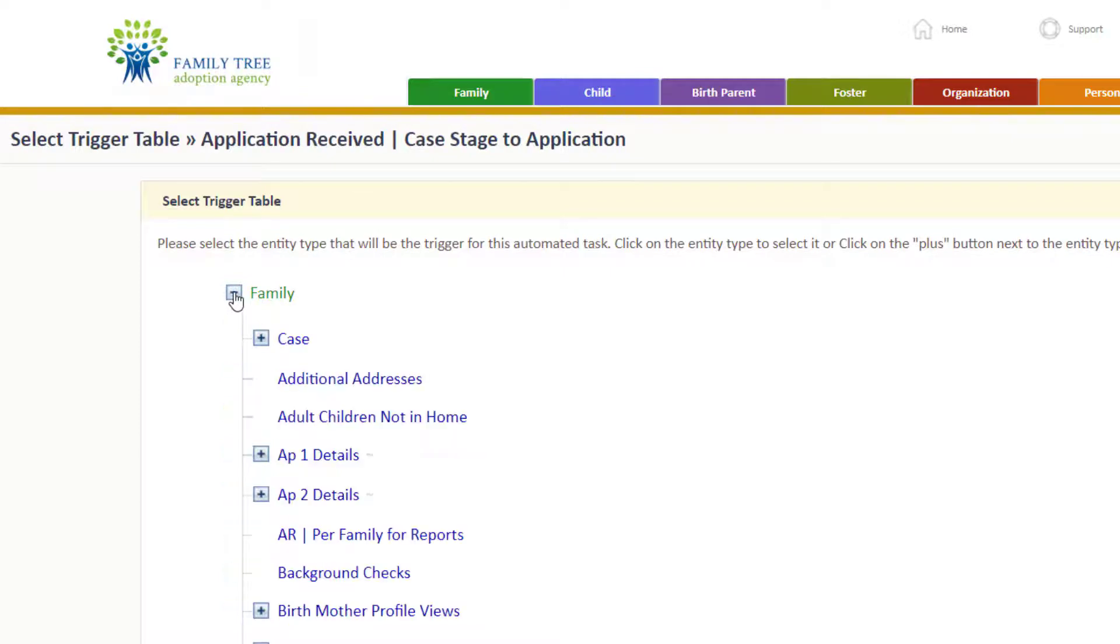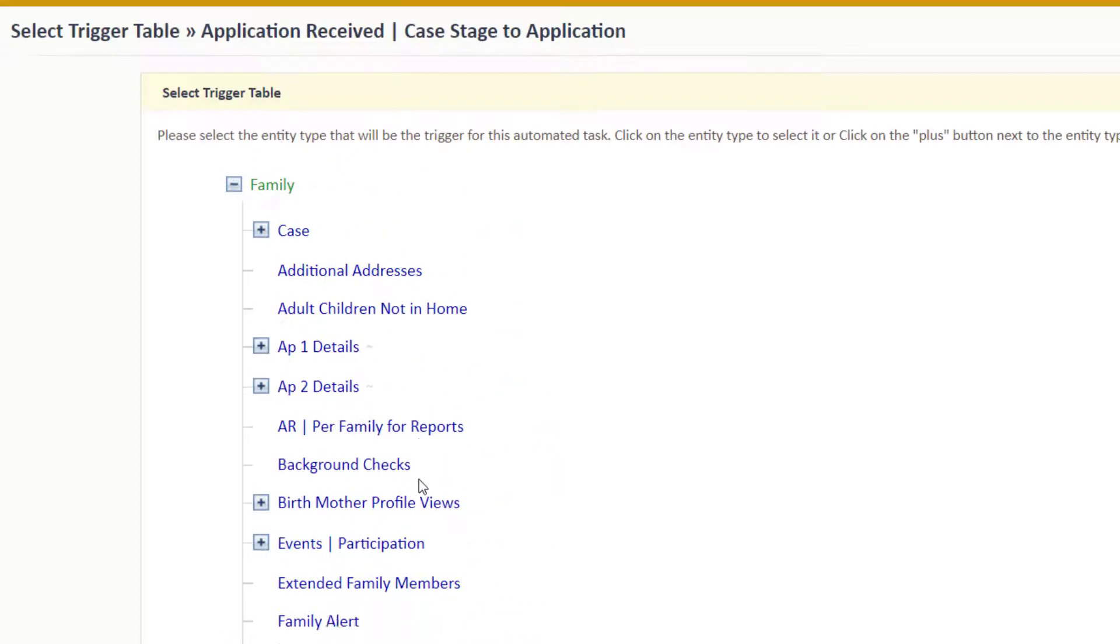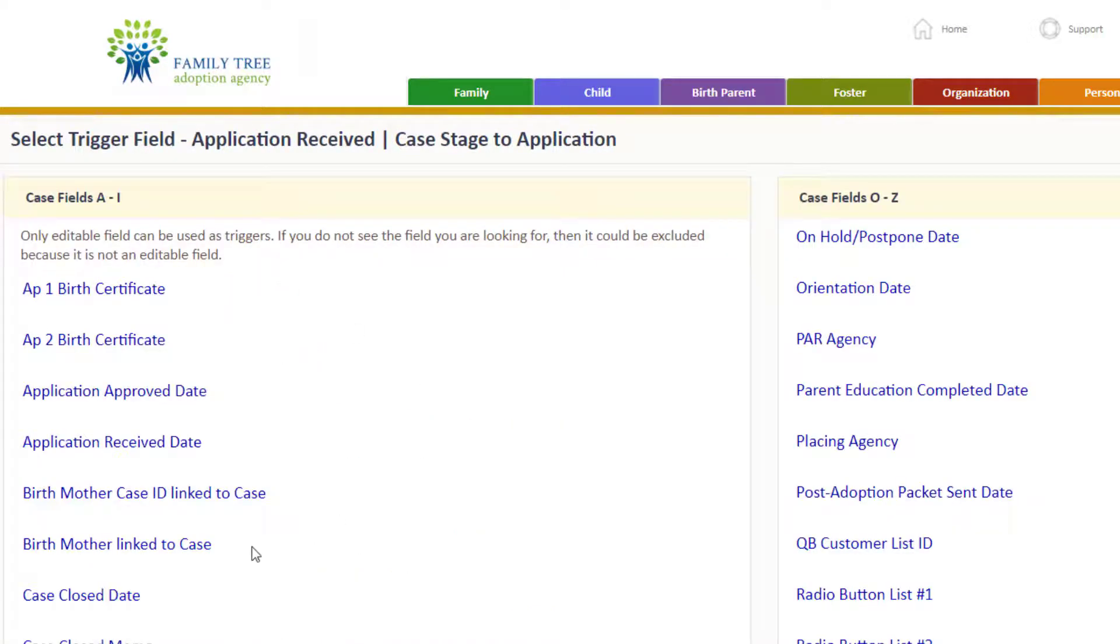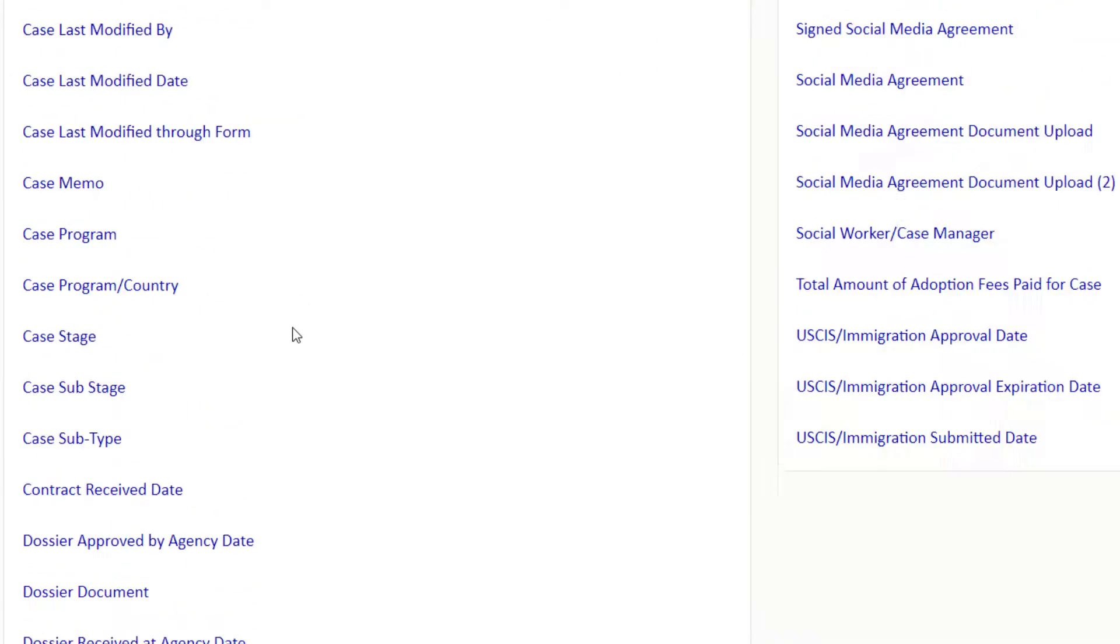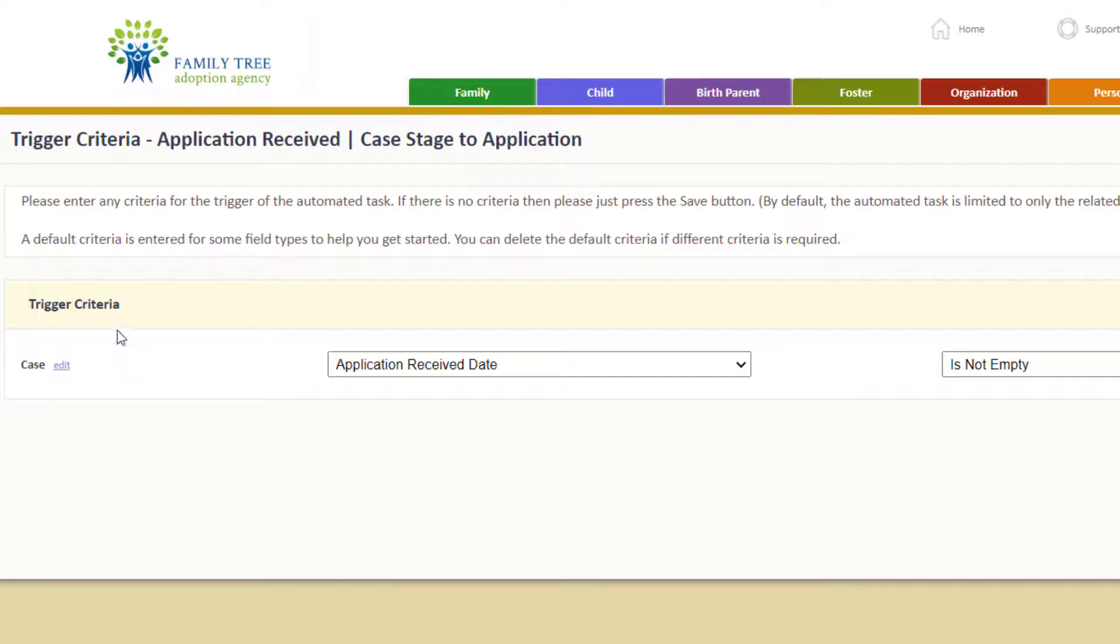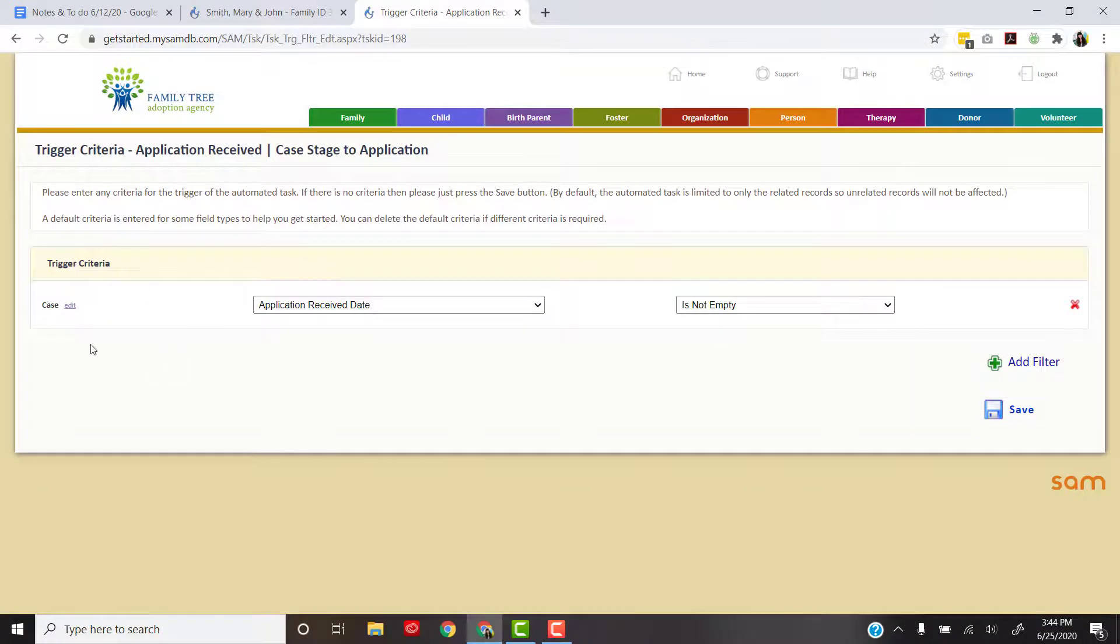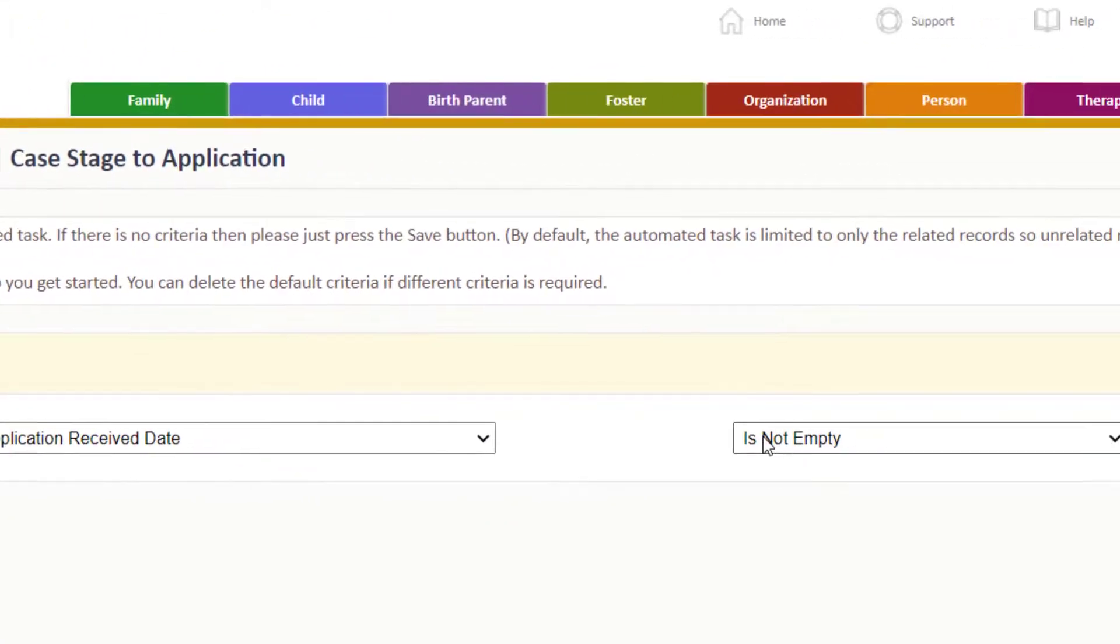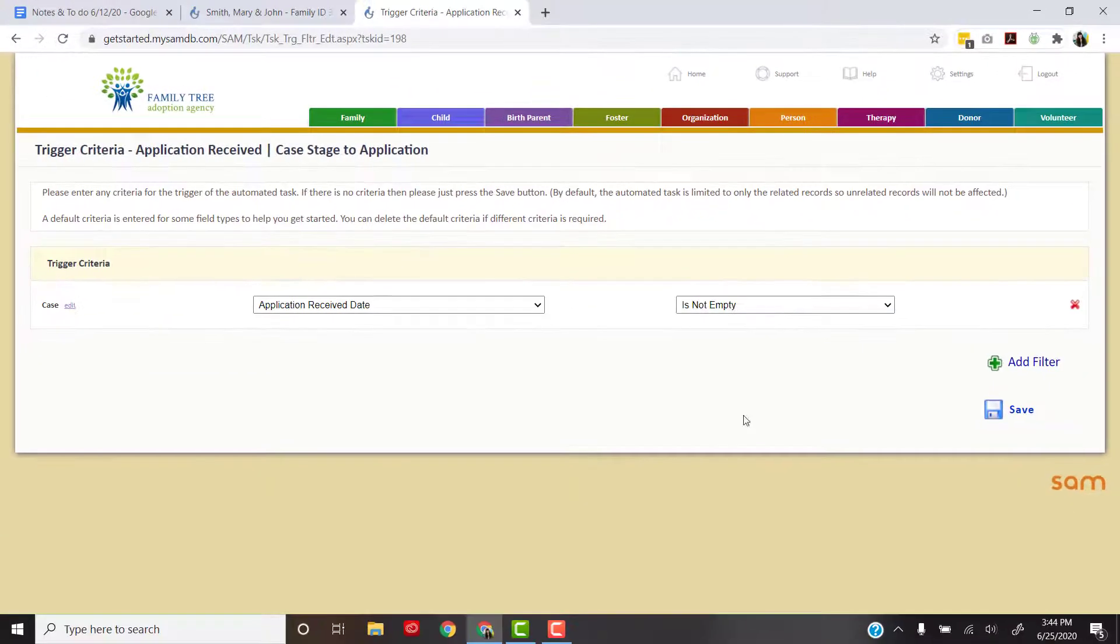I click the plus sign to get all the other options in the family record. Application receive date is in the case record, so I'm going to click case and then you'll see all of these fields that are in that section that you can choose from. What we're looking for is application receive date, so I'm going to click that. Now we have our trigger criteria which is from the family case, the application receive date field. When that field is entered, when it's not empty, I want an action to perform.